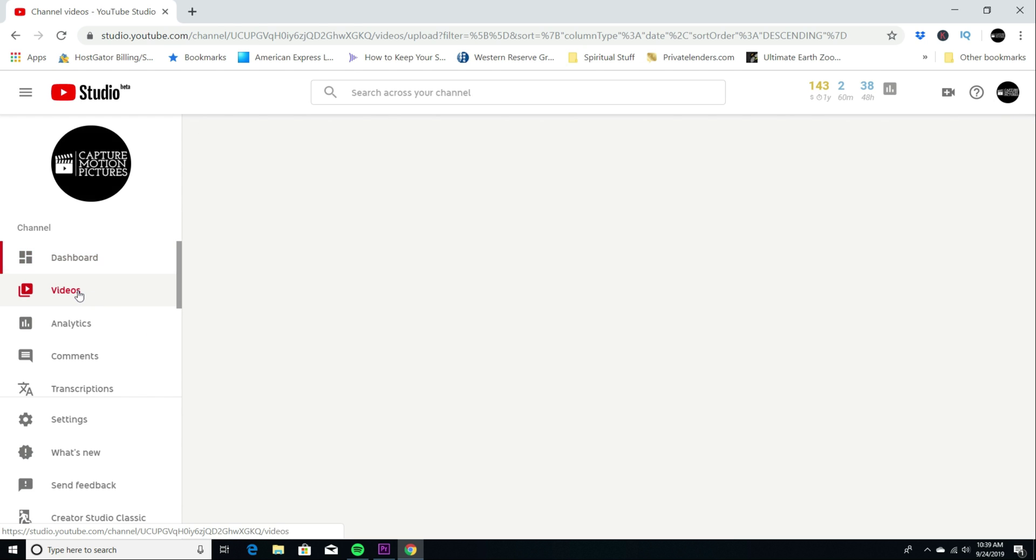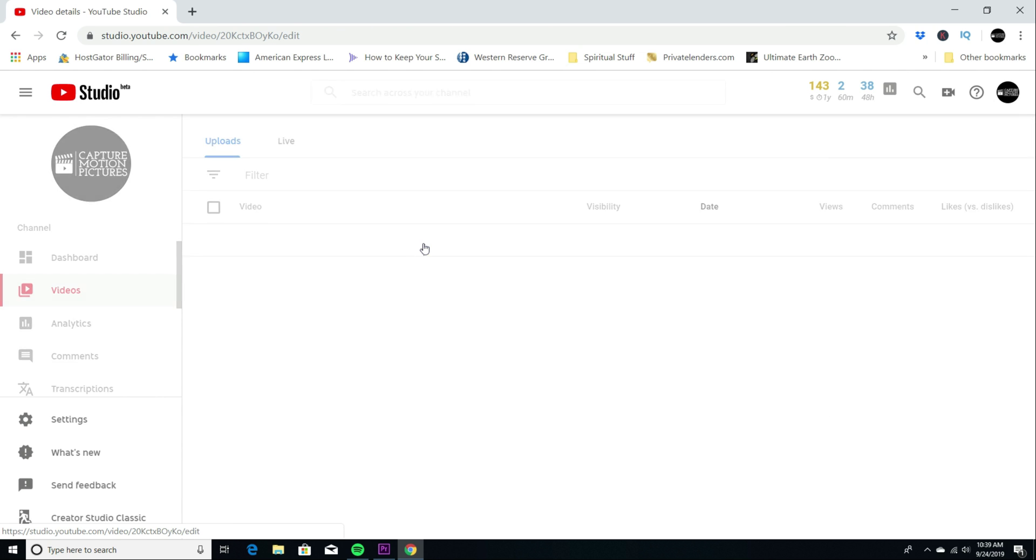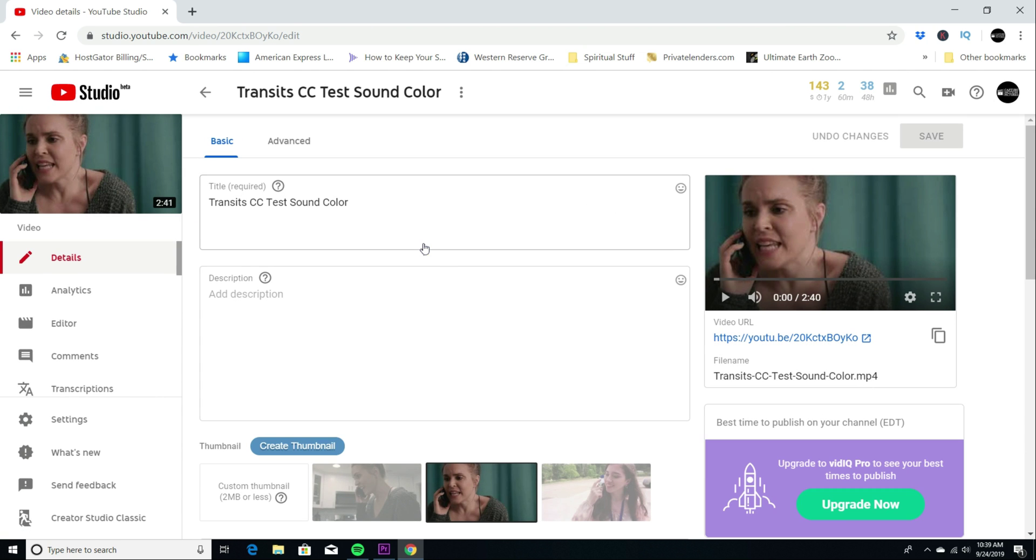In the videos here, I just uploaded this here, this transits, CC test sound and color. I have it set to private. So don't try to look for it. So, so we can take a look at what it looks like. I'm going to just play it for you. See?